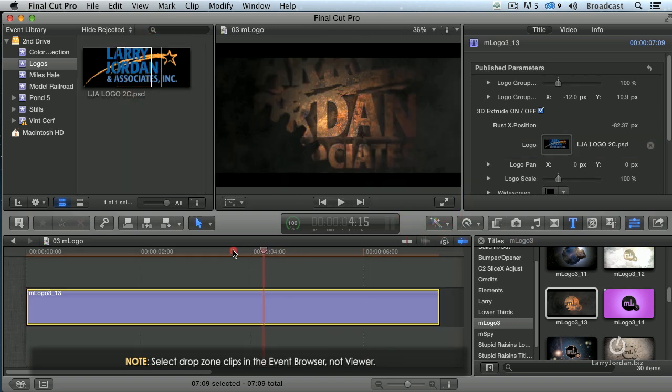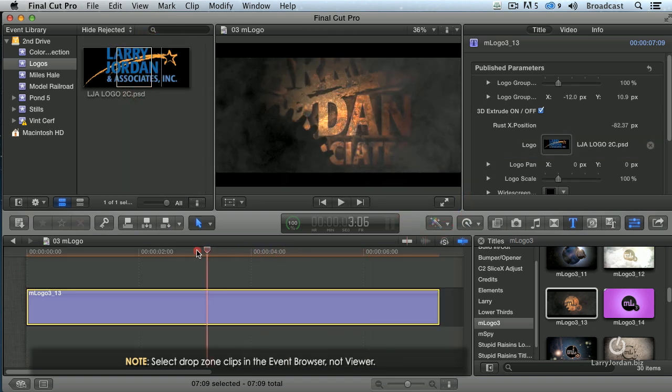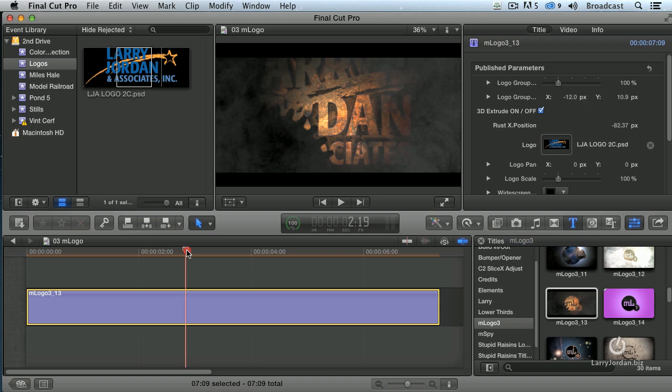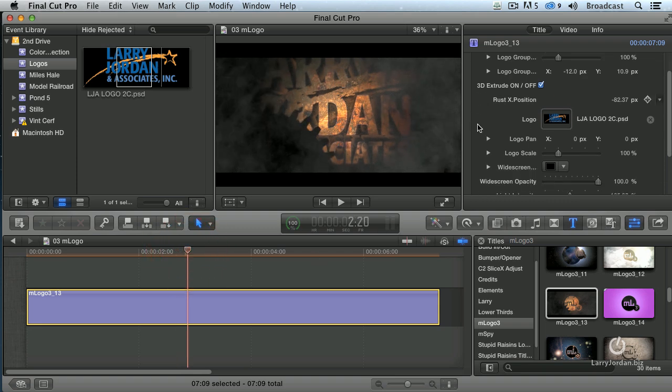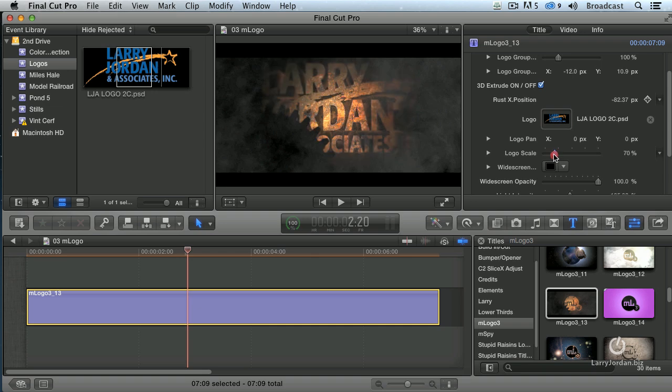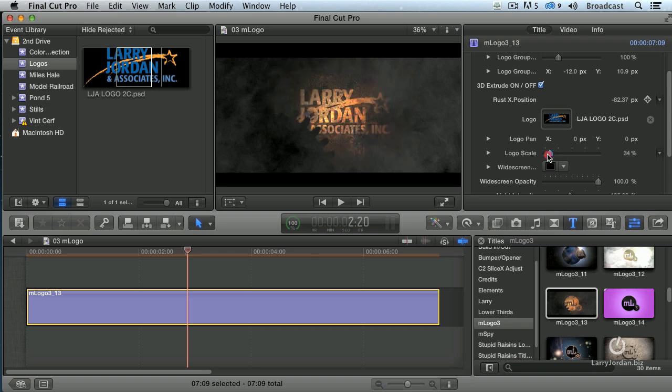When the logo is added, notice it here, the logo's too big. So I'm going to scroll down into the template and just change the scale of the logo to make it smaller so I can see it.